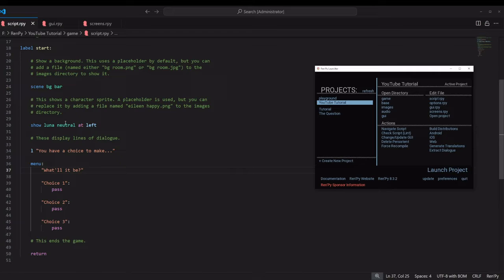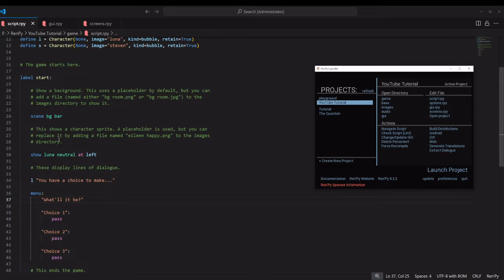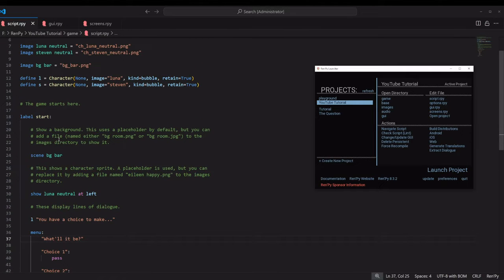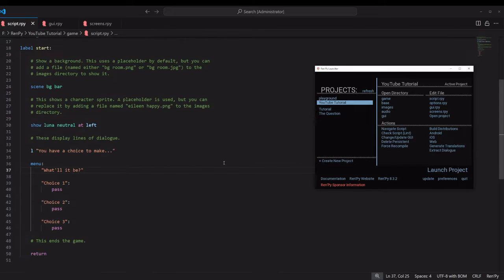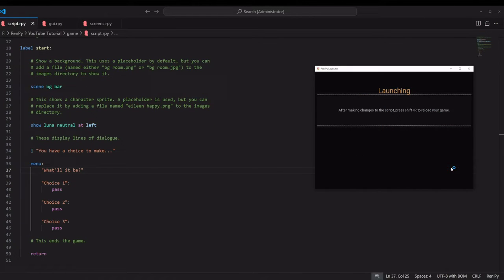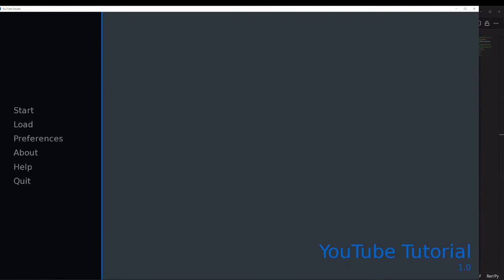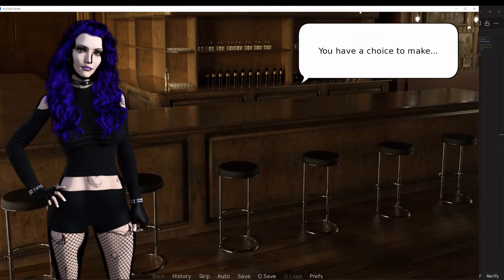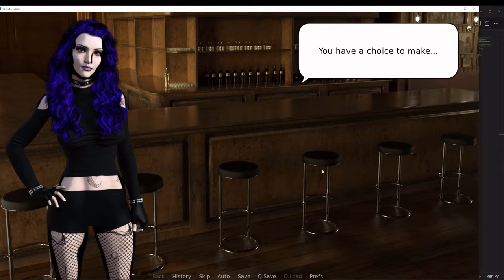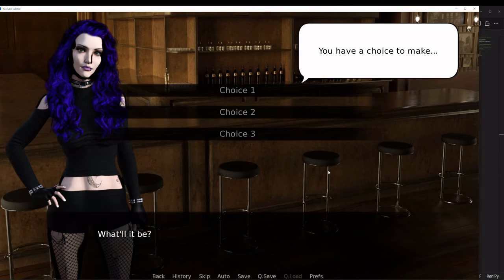I've already got a starter project set up. I'm actually using the one from the mouse cursor customization tutorial. I've just simplified it a little bit, took out the mouse cursor, and just gave us a really simple choice menu.